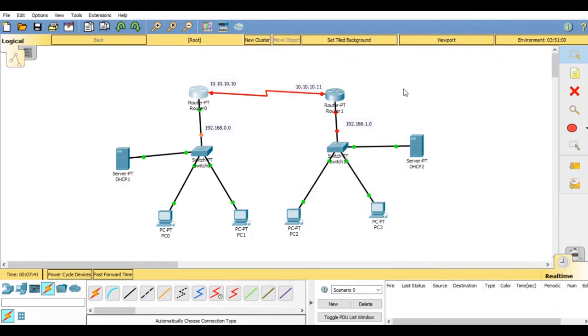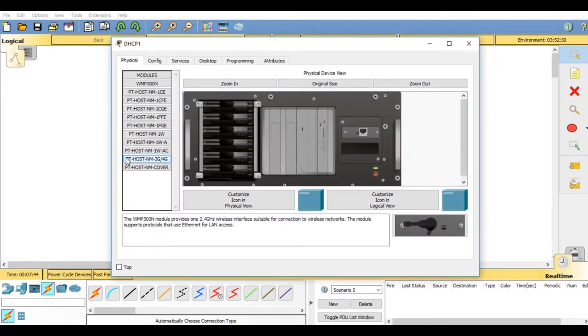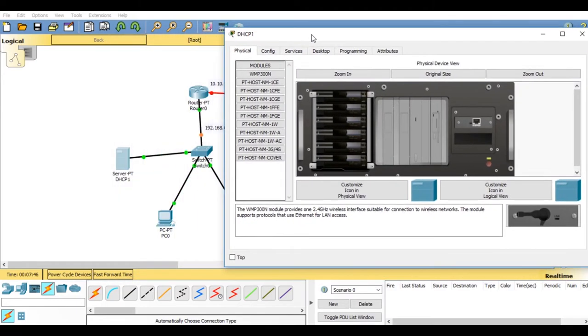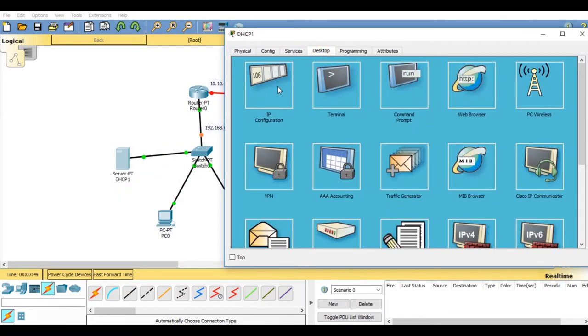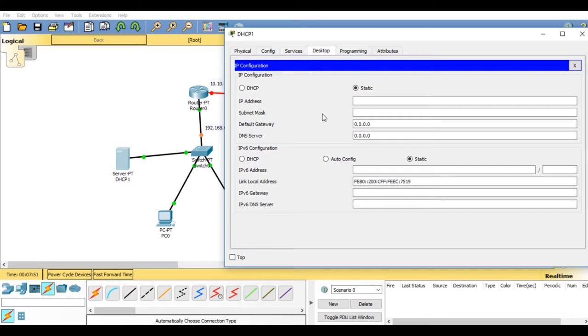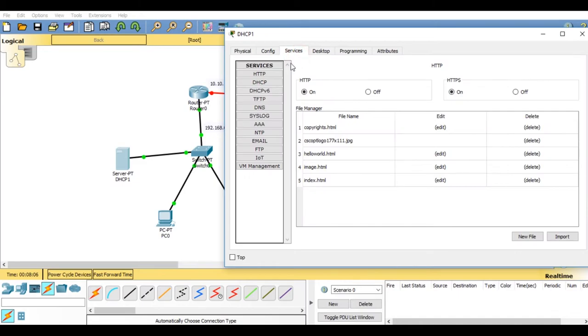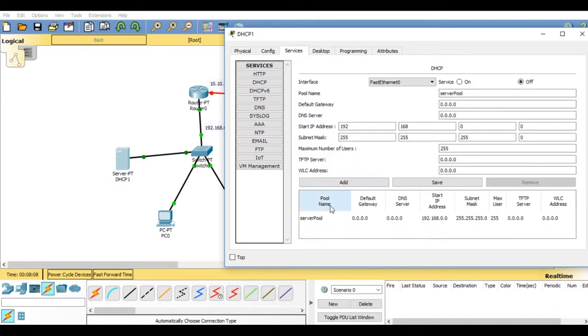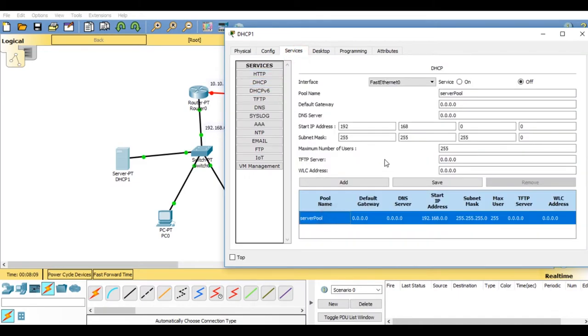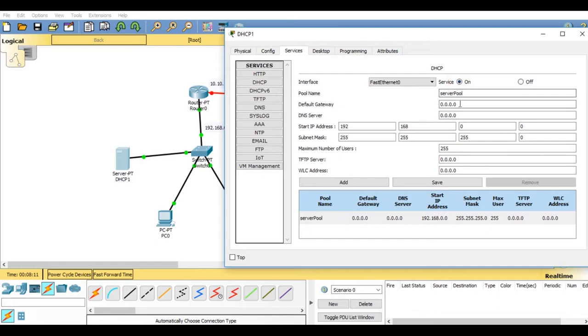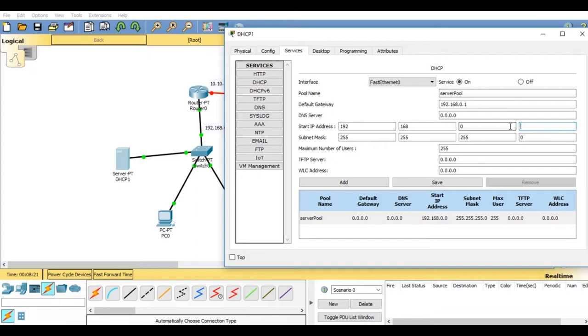Please close this window. Now go on server. In servers, click on desktop. In desktop you will find IP configuration, click on it and put your IP address as 192.168.0.2. Hit enter, the subnet mask will automatically generate. Now default gateway would be 192.168.0.1. Now go on services, you will find DHCP. In DHCP click on service on. Now set the default gateway as 192.168.0.1, start IP address as 192.168.0.3 because you already have allotted the IP address 192.168.0.2 and 0.1 to the server and the router.